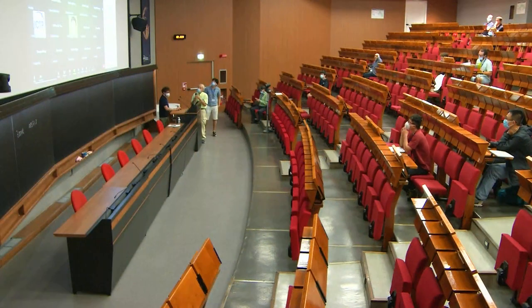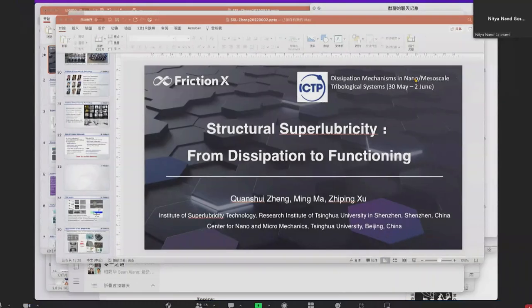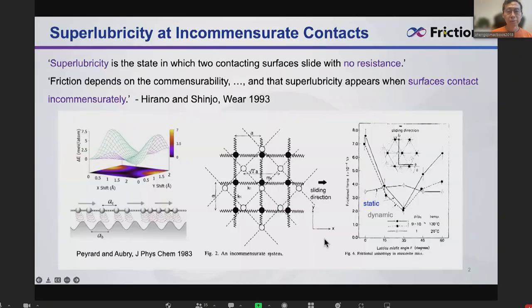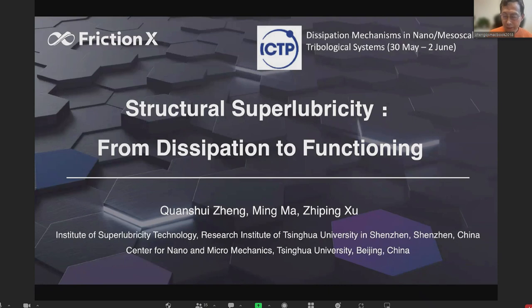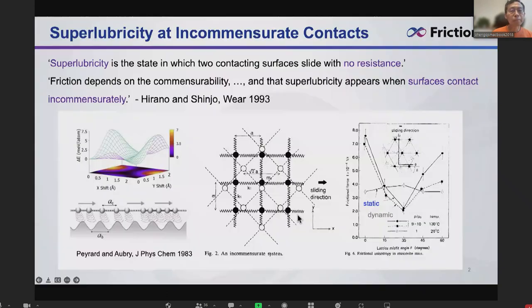Good afternoon. Let's share the screen — okay, the screen is there. So, structural superlubricity from dissipation. My colleague Ming just mentioned that Zipin is another colleague, a professor at Tsinghua. So, superlubricity — at the beginning, defined as two contacting surfaces sliding with no resistance.